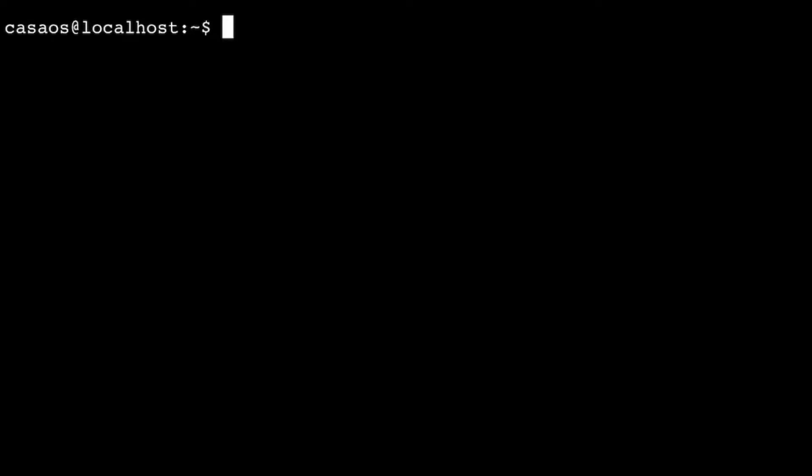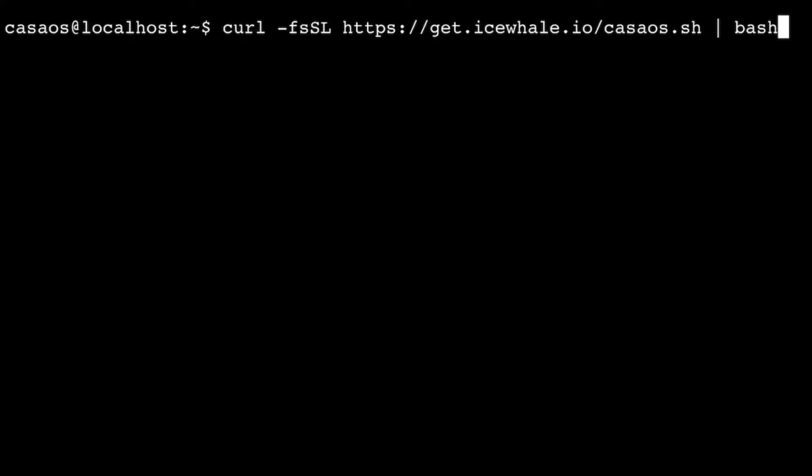After installing Debian Bullseye, I installed KasaOS by copying and pasting the command from the website.